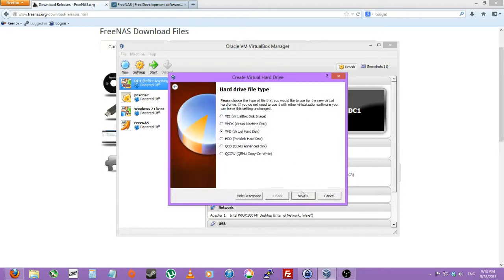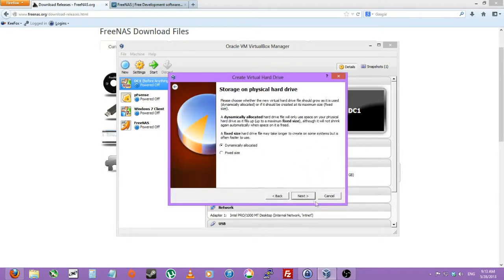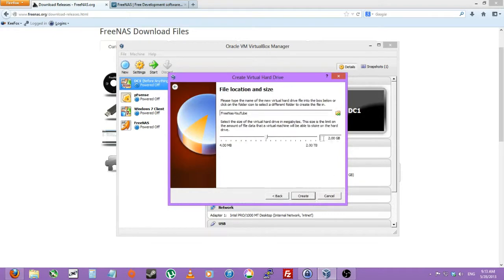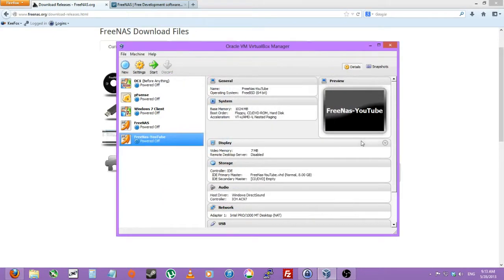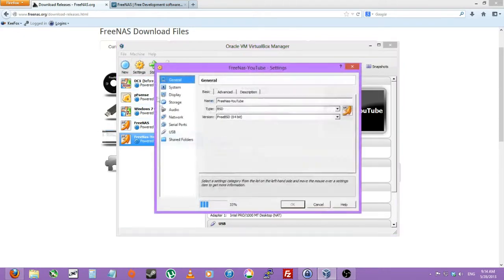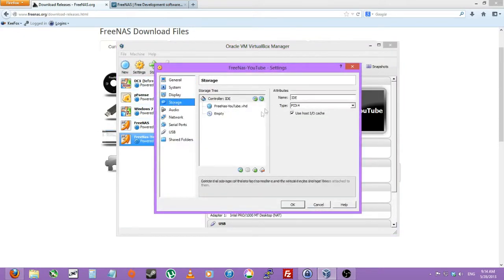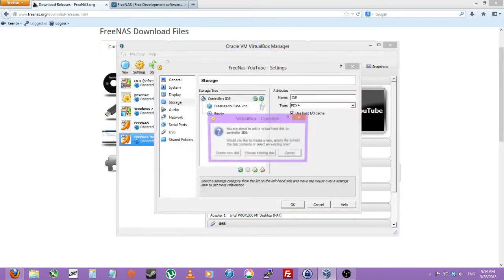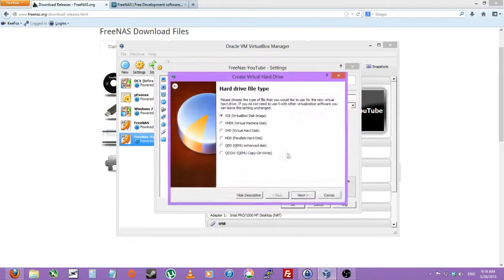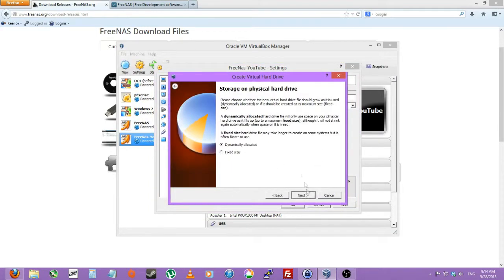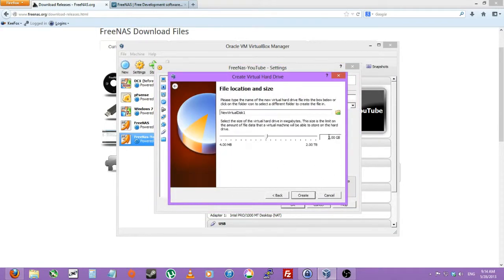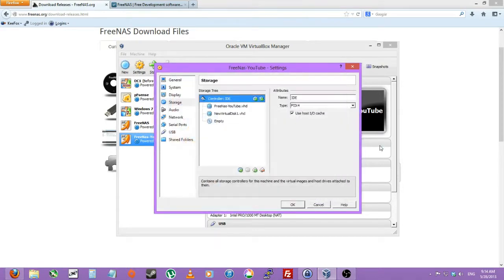So I'll just be using VHD, dynamic, we'll just do 8GB, create, then go to settings, storage, new hard disk, create a new hard disk, VHD, then we can just do maybe 20GB for now. Just create.